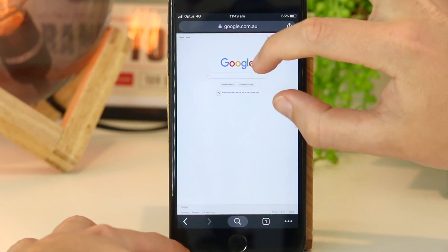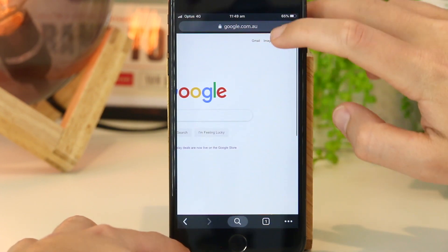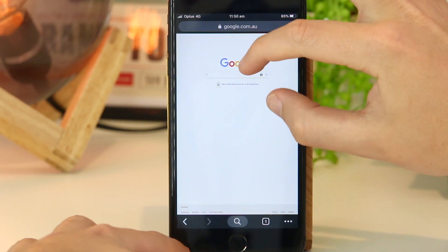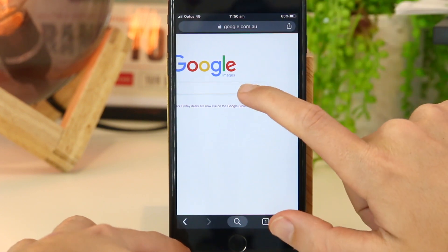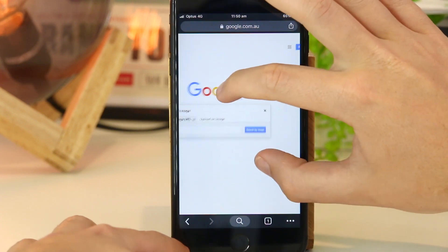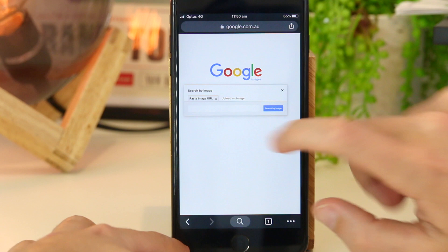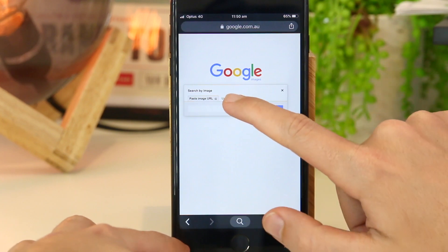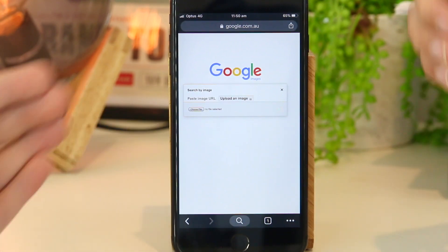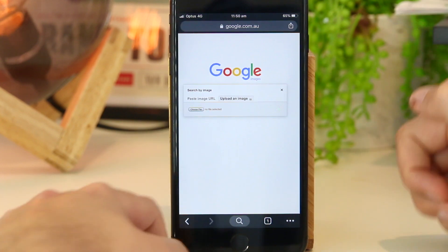Once we're here, we just want to pinch and zoom and go to images. Then we just want to go ahead and press on the camera icon. From here, we can search from a URL or we can actually search from an image, which is a better option as you may want to upload a screenshotted version of the image.